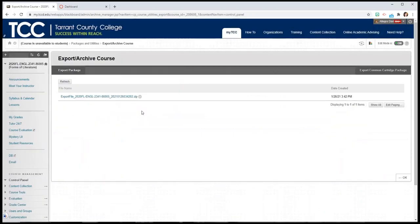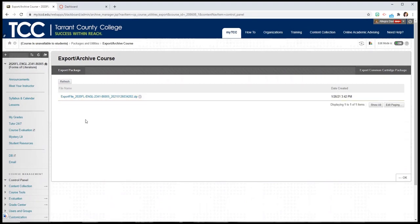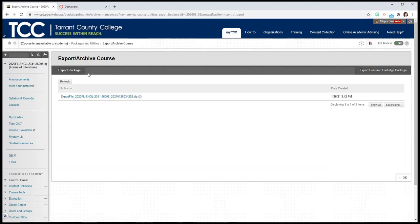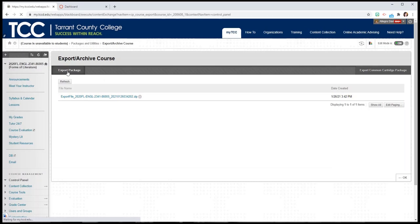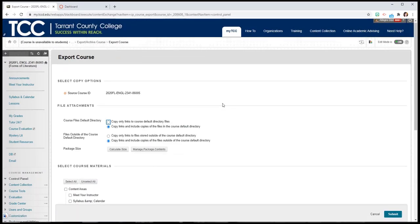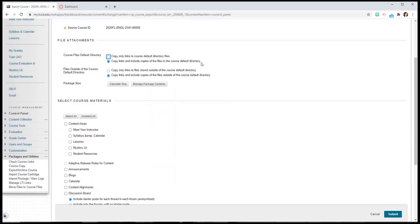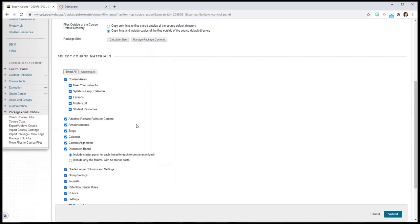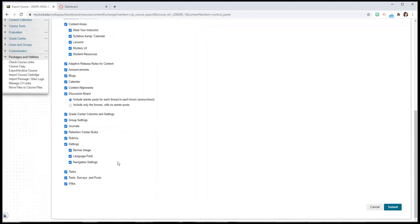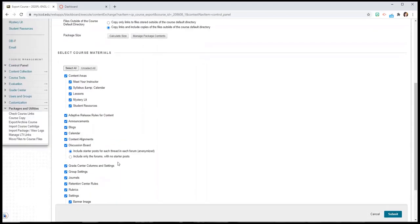Now because I've exported this course before, a zip file is right here for me to select. But if there isn't a file right here or you'd like to export it anew, you just click Export Package and you'll get some options for what exactly to export. Most of us want to select all. That's going to move all of our content, all of our folders, all of our images, all of our lessons, all our files and PowerPoints, all of that stuff will get moved over if we select all.